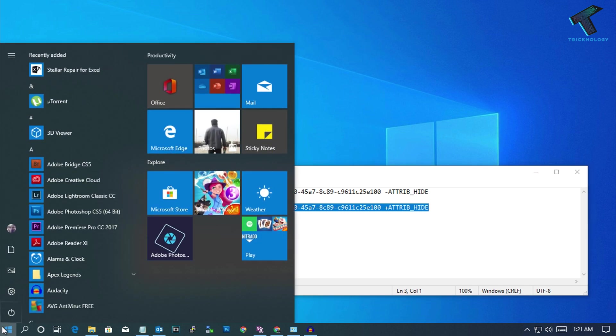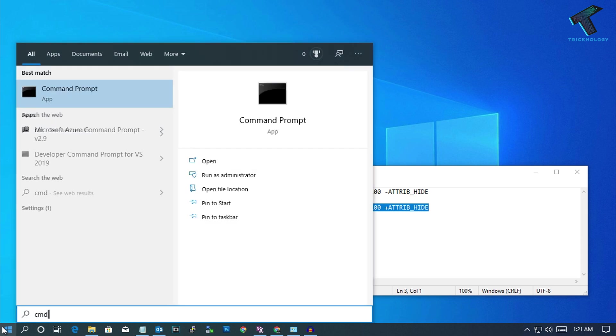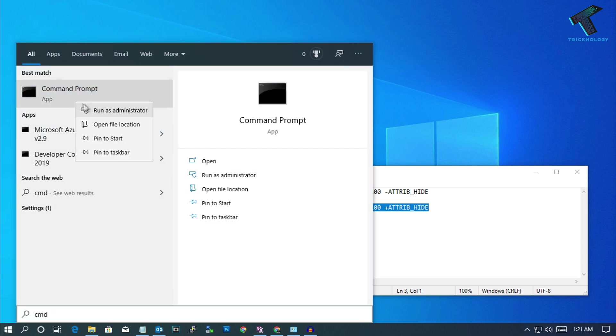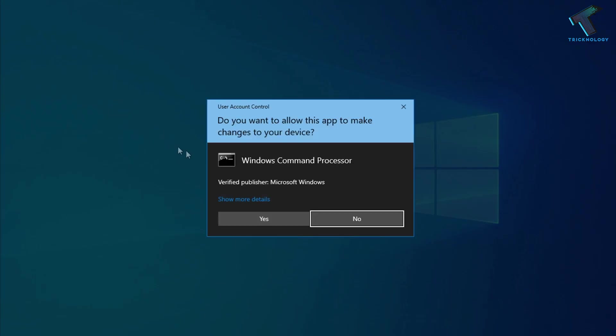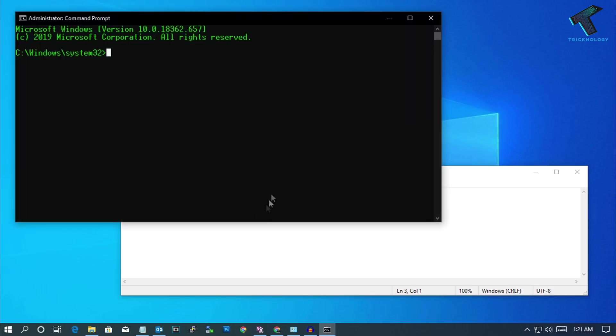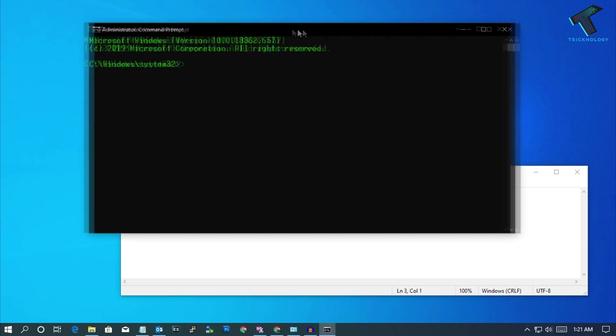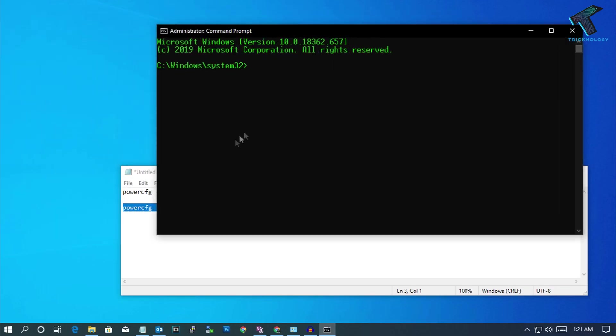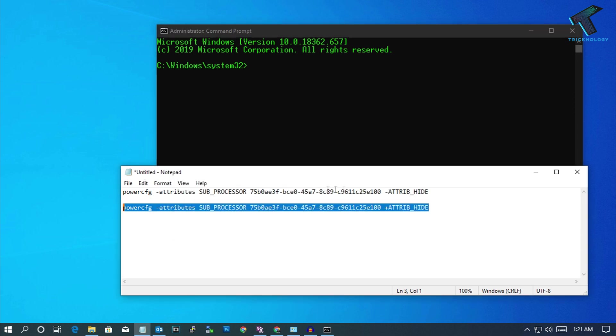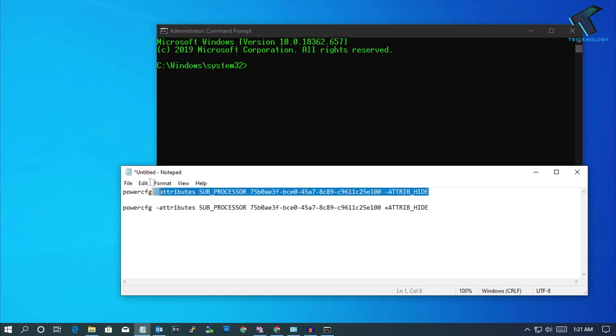First, go to your start menu and type CMD. Right click on command prompt and click on run as administrator. After that, click on yes and now you'll get this command prompt window.